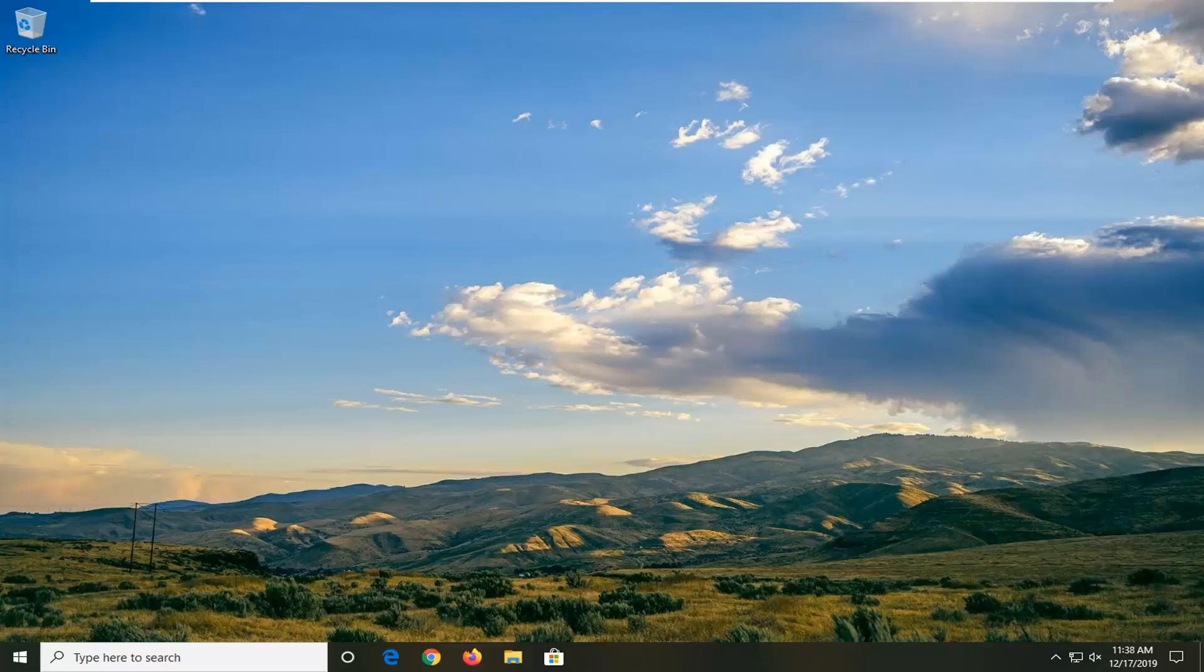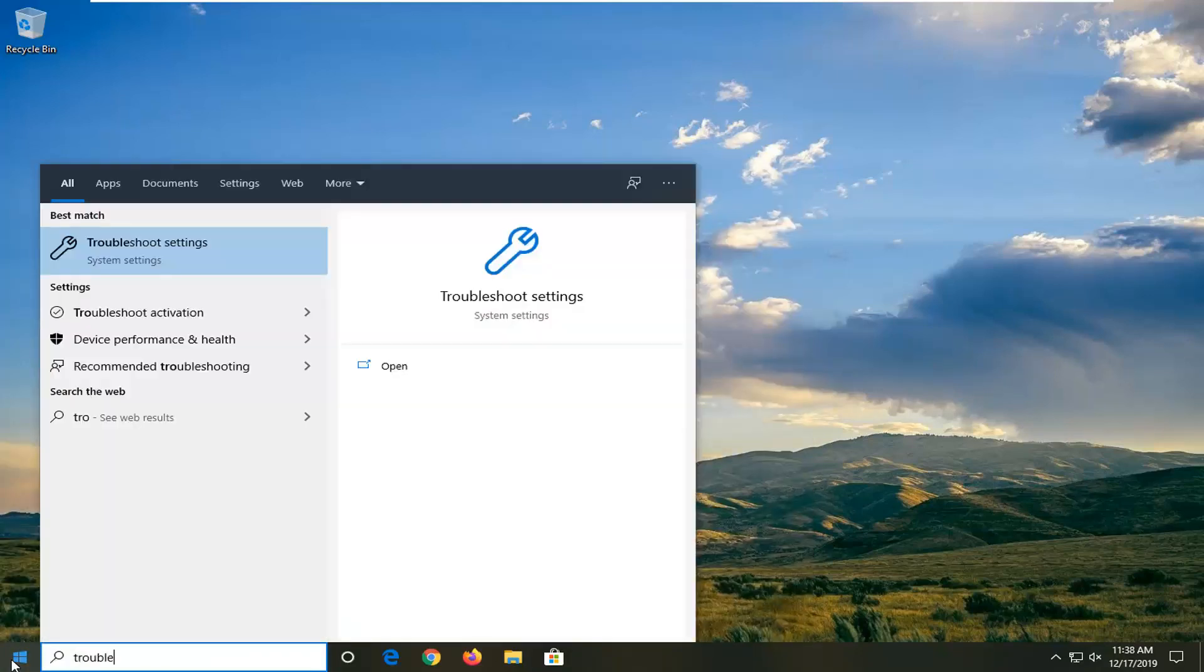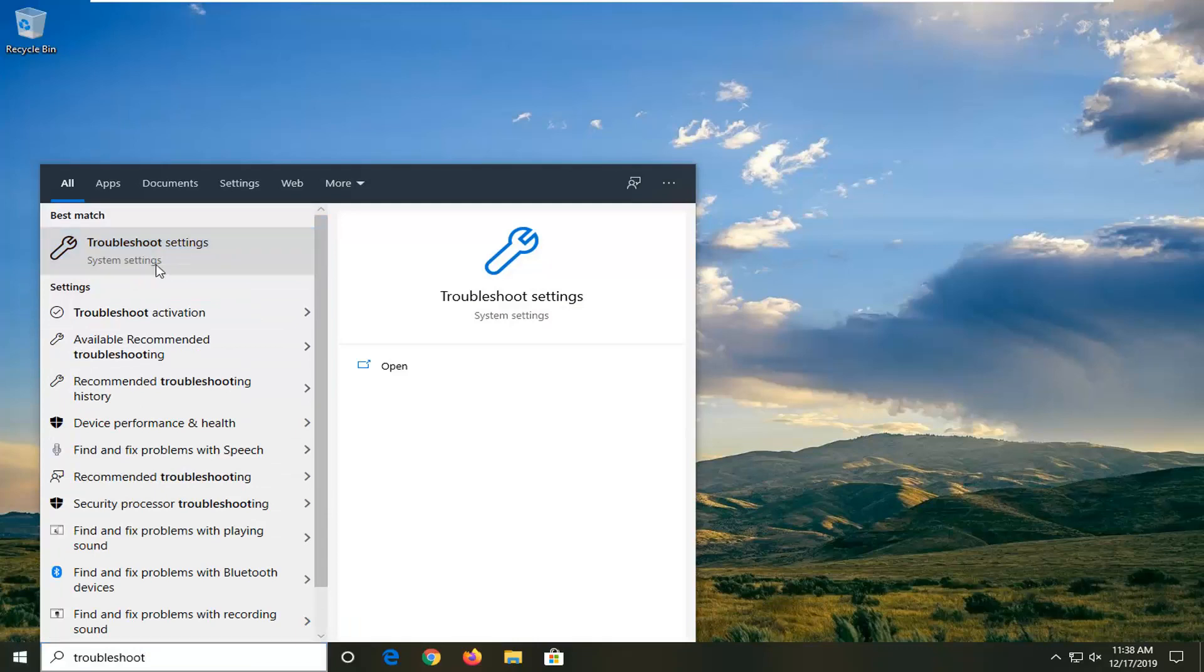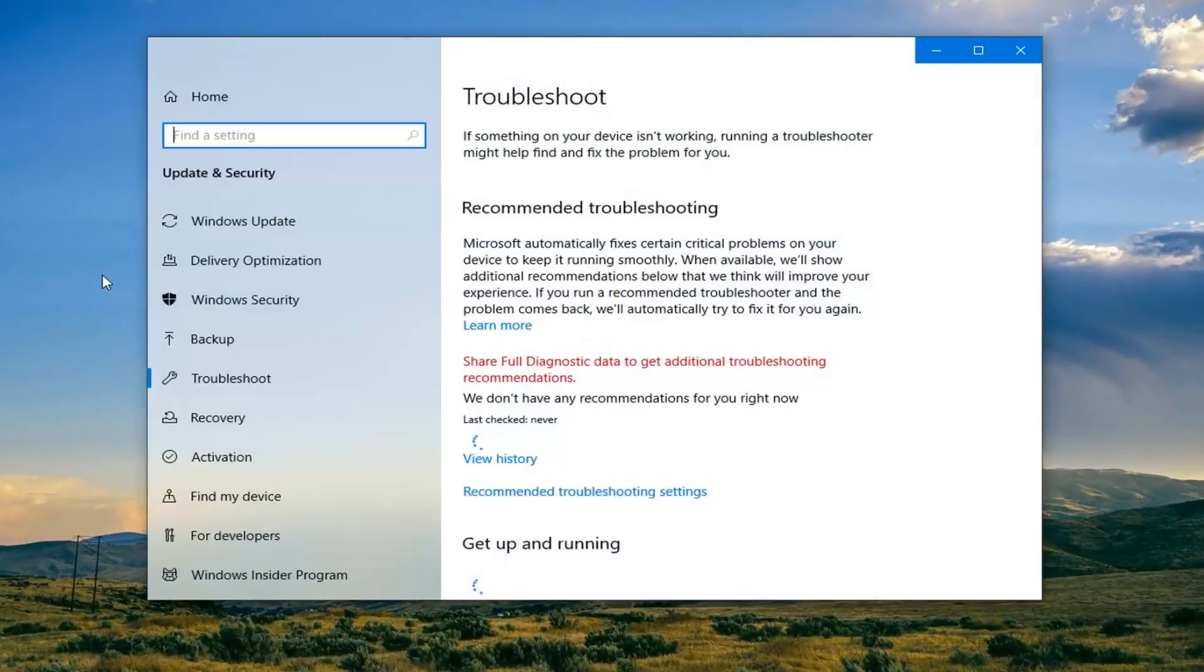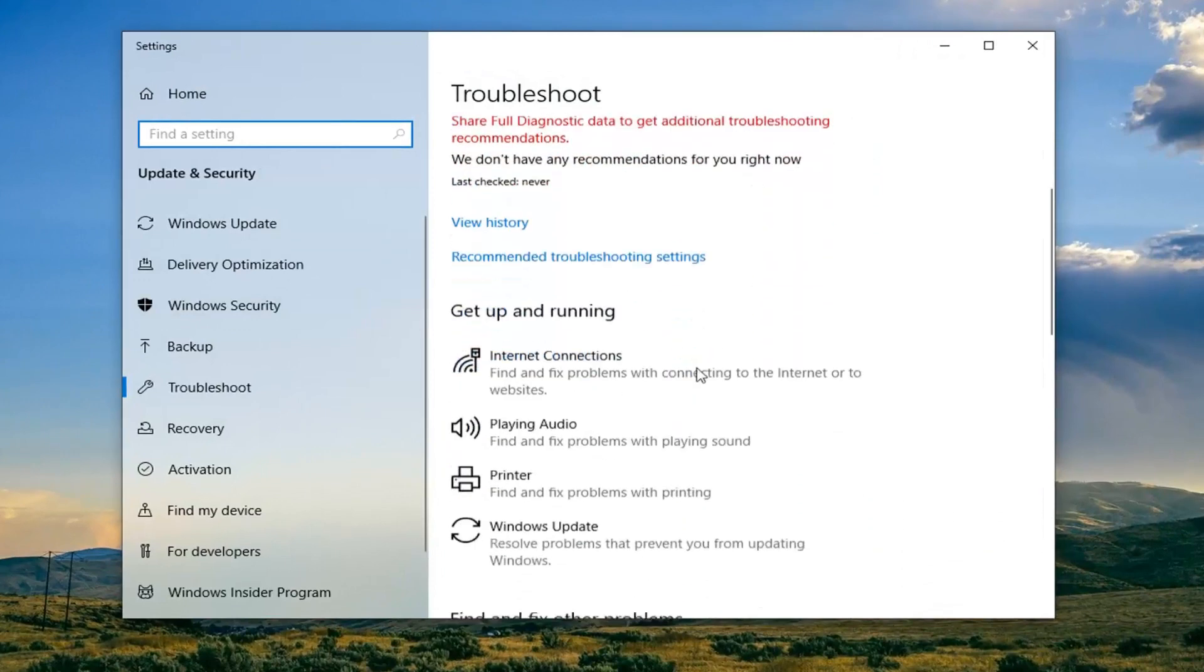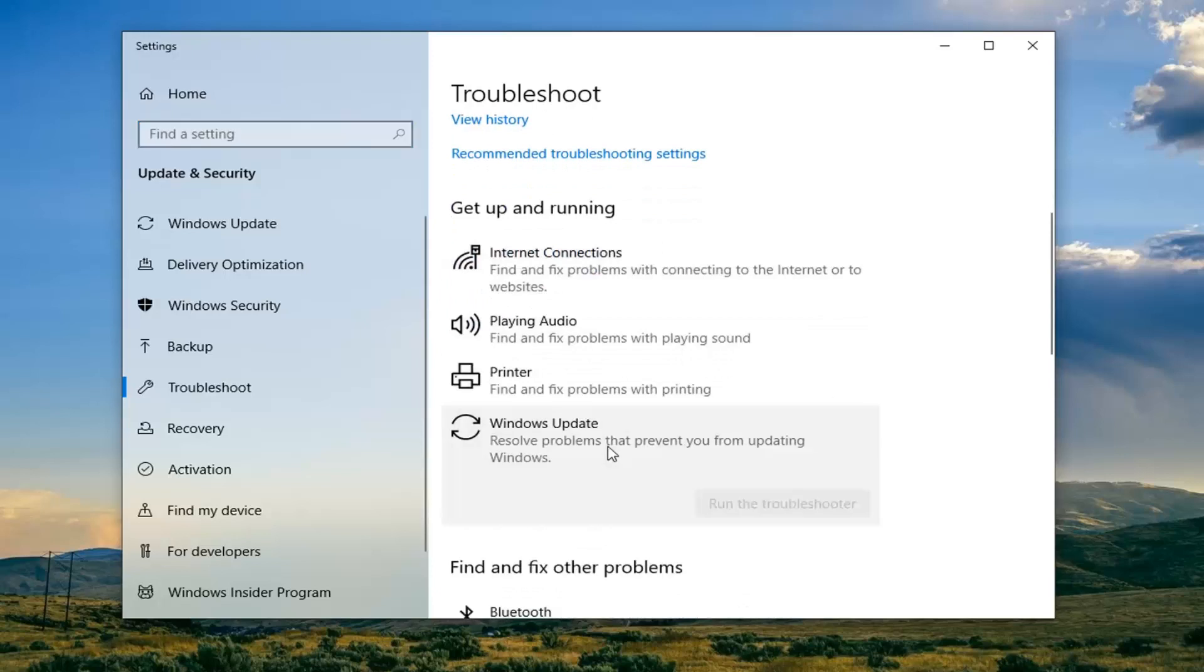So first thing we're going to do is open up the start menu, type in Troubleshoot, best match to come back with Troubleshoot Settings. Go ahead and left click on that. Underneath Get Up and Running, scroll down and select Windows Update, Resolve Problems that are preventing you from updating Windows. And then select Run the Troubleshooter.